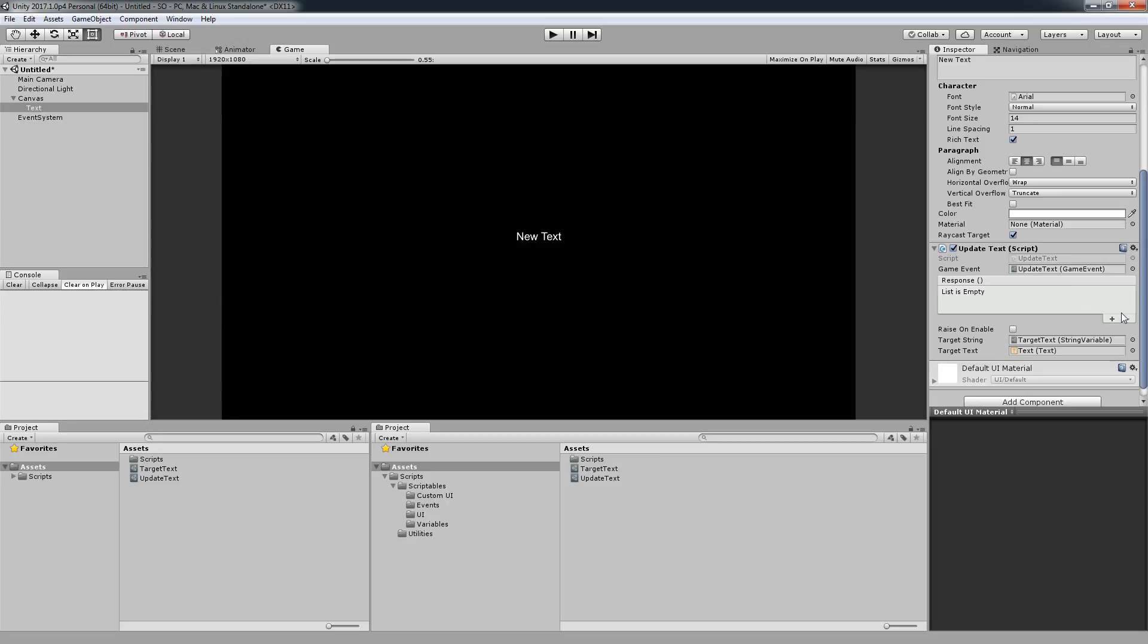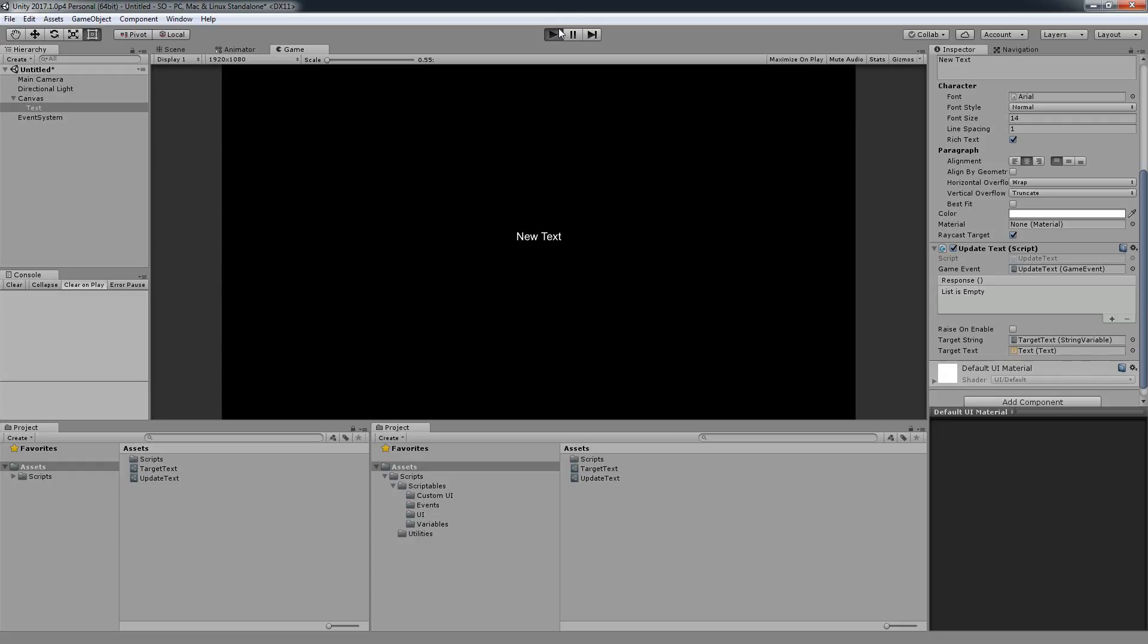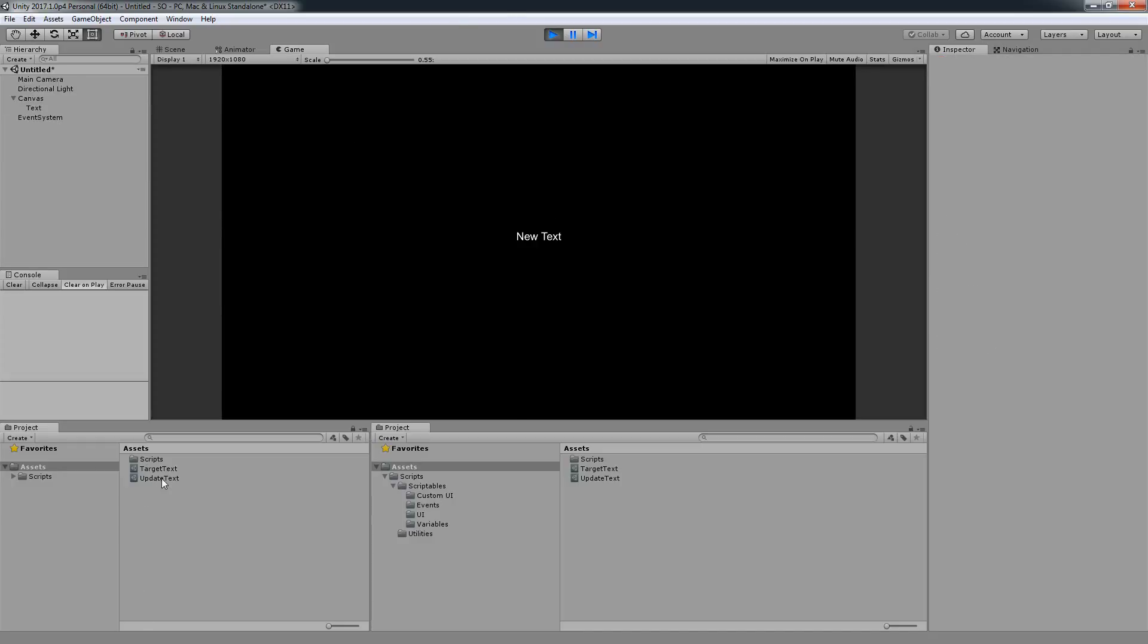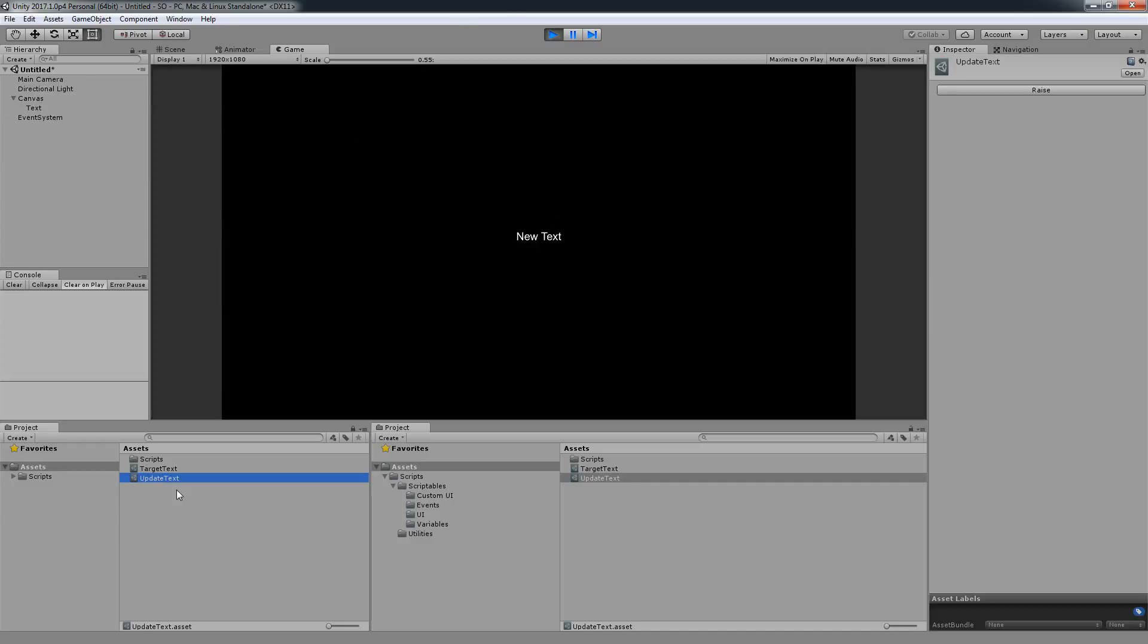I'm going to hit play but I don't have a button so how can I trigger the event? I can select this event from over here and because we have made a custom UI for this, I can click raise and it will update the text.